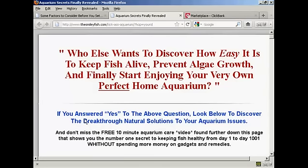So there you go. That's how you can install a text link ad into your blog posts.